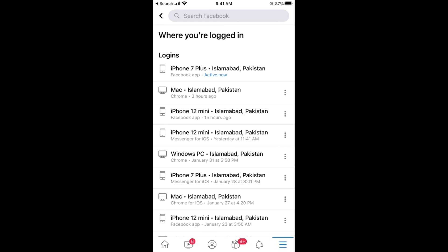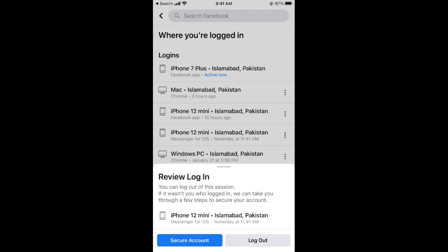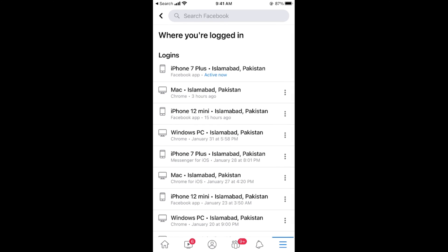Here you can see Messenger and you can see the Facebook app. In my case, if I am on iPhone 12 Mini and I have logged into Messenger for iOS, and I want to log out from this device, I would simply tap on the three dots and then tap on 'Log Out.' I will be logged out from that specific device for that specific application.